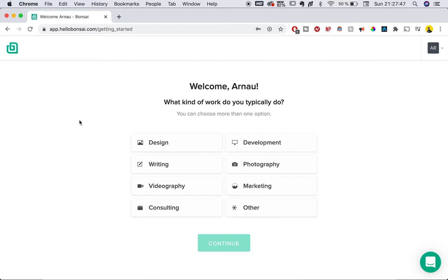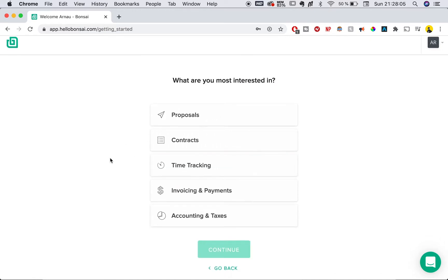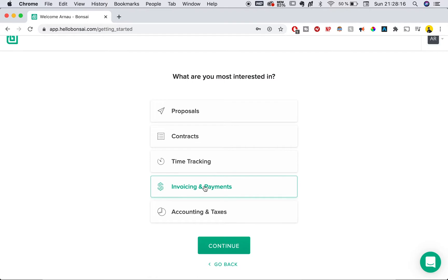As soon as you sign up, you're going to be greeted with this dashboard. First, it's going to ask what you do in a typical day. For me, that would be designing and consulting, so we're going to pick that. The next question is what best describes you. I'm a part-time freelancer as I'm still a student in university, so I'll click that. And lastly, what am I most interested in?